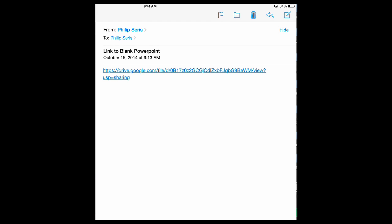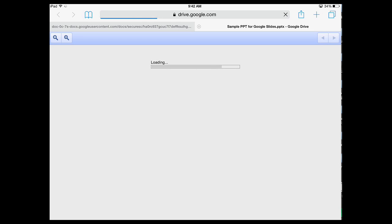So I'm going to go to my email and click on the link for this blank PowerPoint, and my iPad will bounce me over to Safari where it's going to open up this PowerPoint.